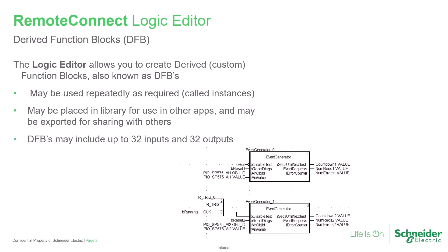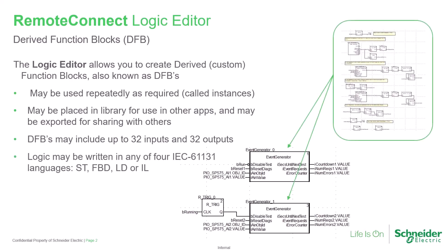DFBs may include as many as 32 inputs and 32 outputs, allowing greater processing capability. And for flexibility, they may be written using any of structured text, function block diagram, ladder diagram, or instruction list.